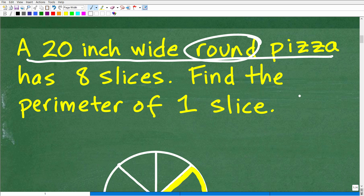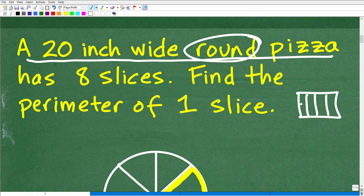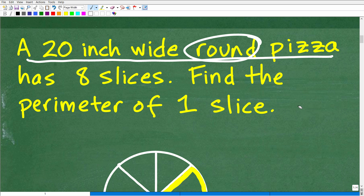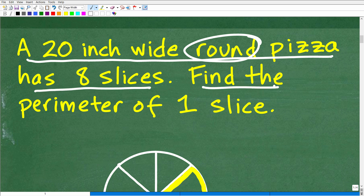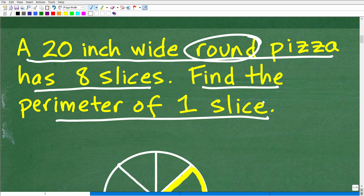Pizzas can be shapes other than round. So if we said a 20-inch wide pizza, most people would interpret that as round — but you could have little rectangular pizzas too. Anyway, we're dealing with this 20-inch wide round pizza that has eight slices, and we want to find the perimeter of one slice.